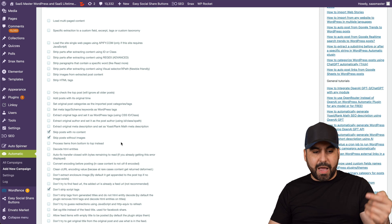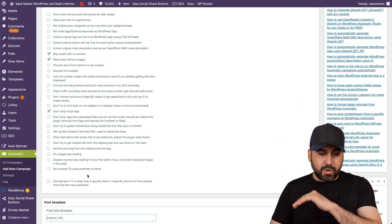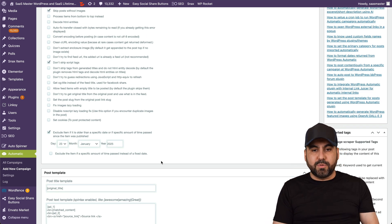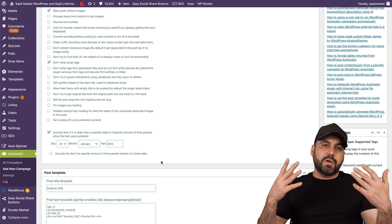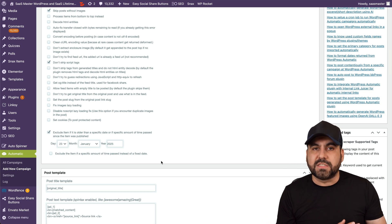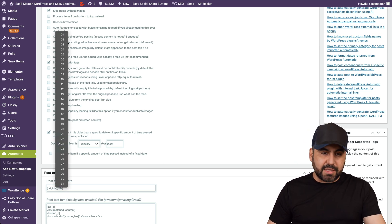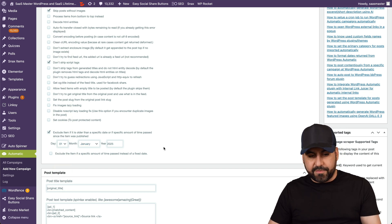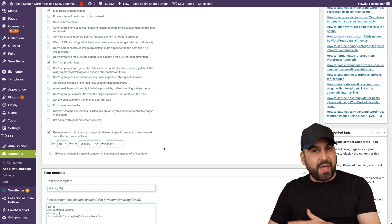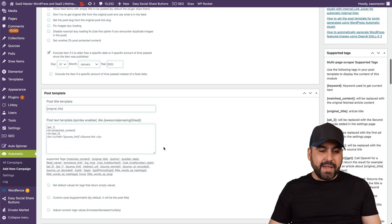Another thing I'd recommend is setting up exclusion from an older date. If you're just starting to scrape AppSumo, you don't want to scrape deals from one or two years ago. Maybe start fresh from this month or last month. For example, I'm going to select January 1st, 2025 — I don't want to scrape past those deals, just from that date forward.